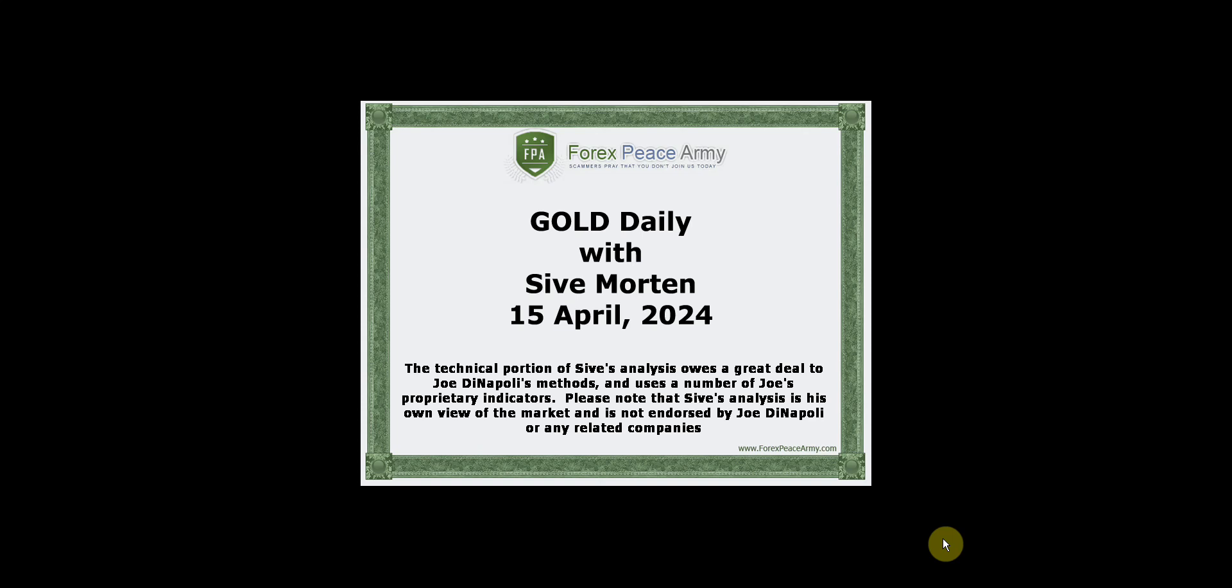Hi, this is Sive Morten with a daily update on gold. I post my exclusive market overviews with key political and economical events, charts and important levels on the forexpeacearmy.com forums weekly. This short video is a response to rapidly changing situations on the currency markets and should help you stay on top of the game and be profitable. I suggest you visit forexpeacearmy.com forum and read my analysis for the week before watching this daily video.